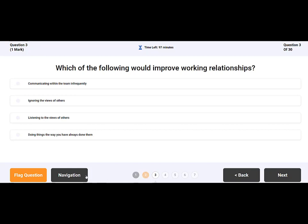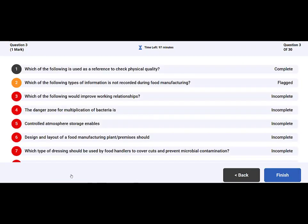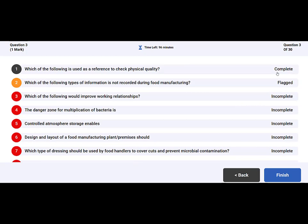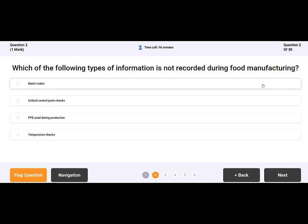To locate a previously flagged question, click Navigation and the question will be highlighted in orange from the list. This section will also show any questions complete or incomplete. To open a flagged question, simply click the flagged question to answer it.